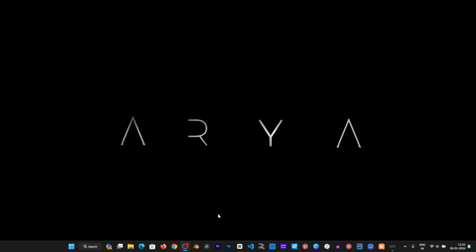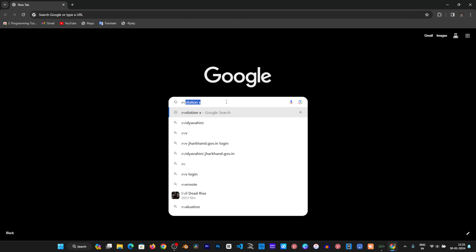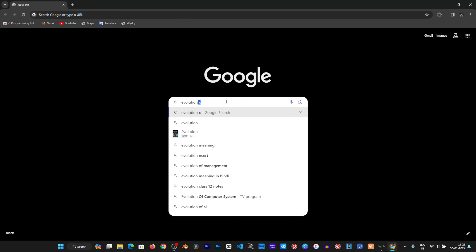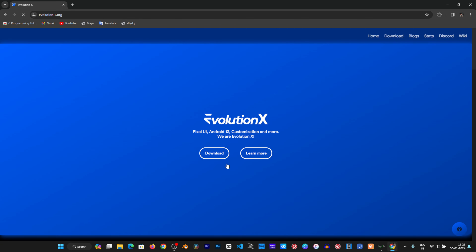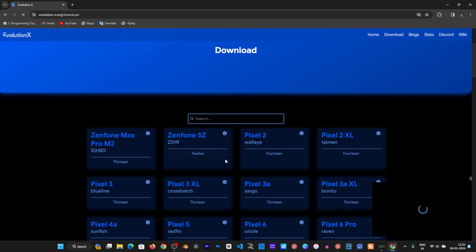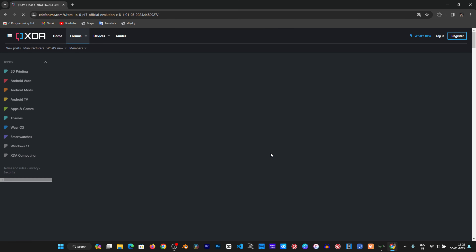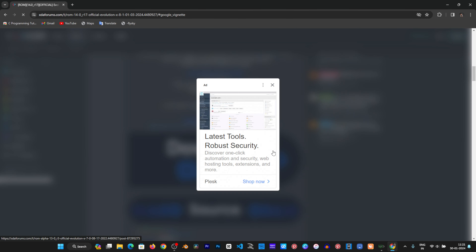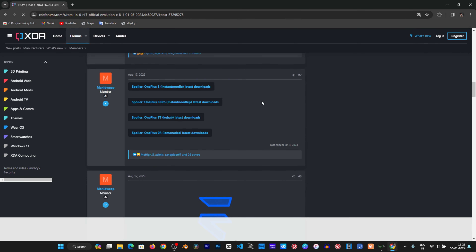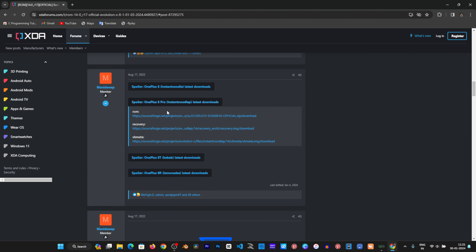Now go to your PC and we will download some files. Type 'Evolution X' in your browser. The first website is the official website — click on it. There are many options; select your device, which is OnePlus 8 Pro. We will download the Android 14 version of the ROM file.